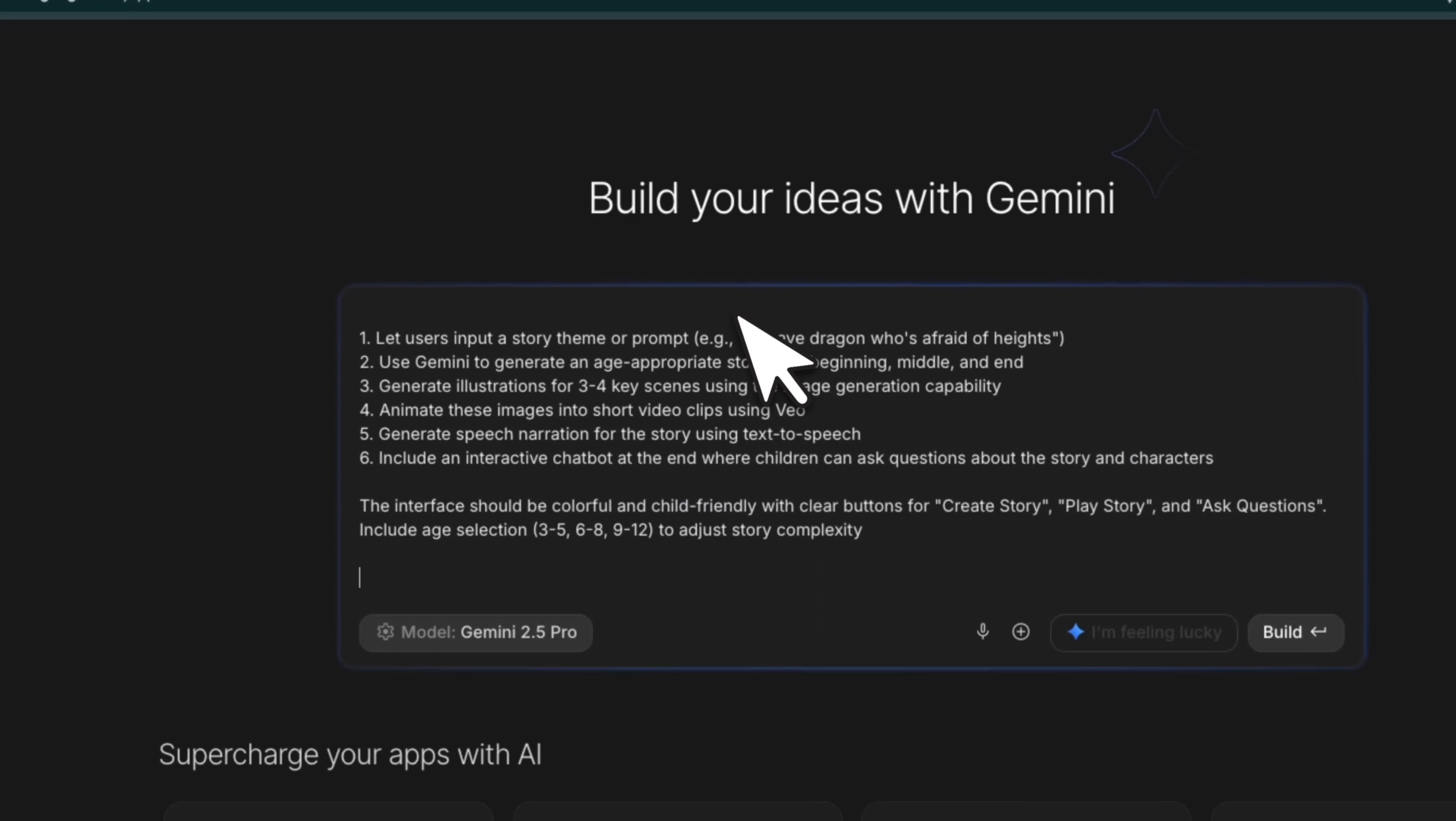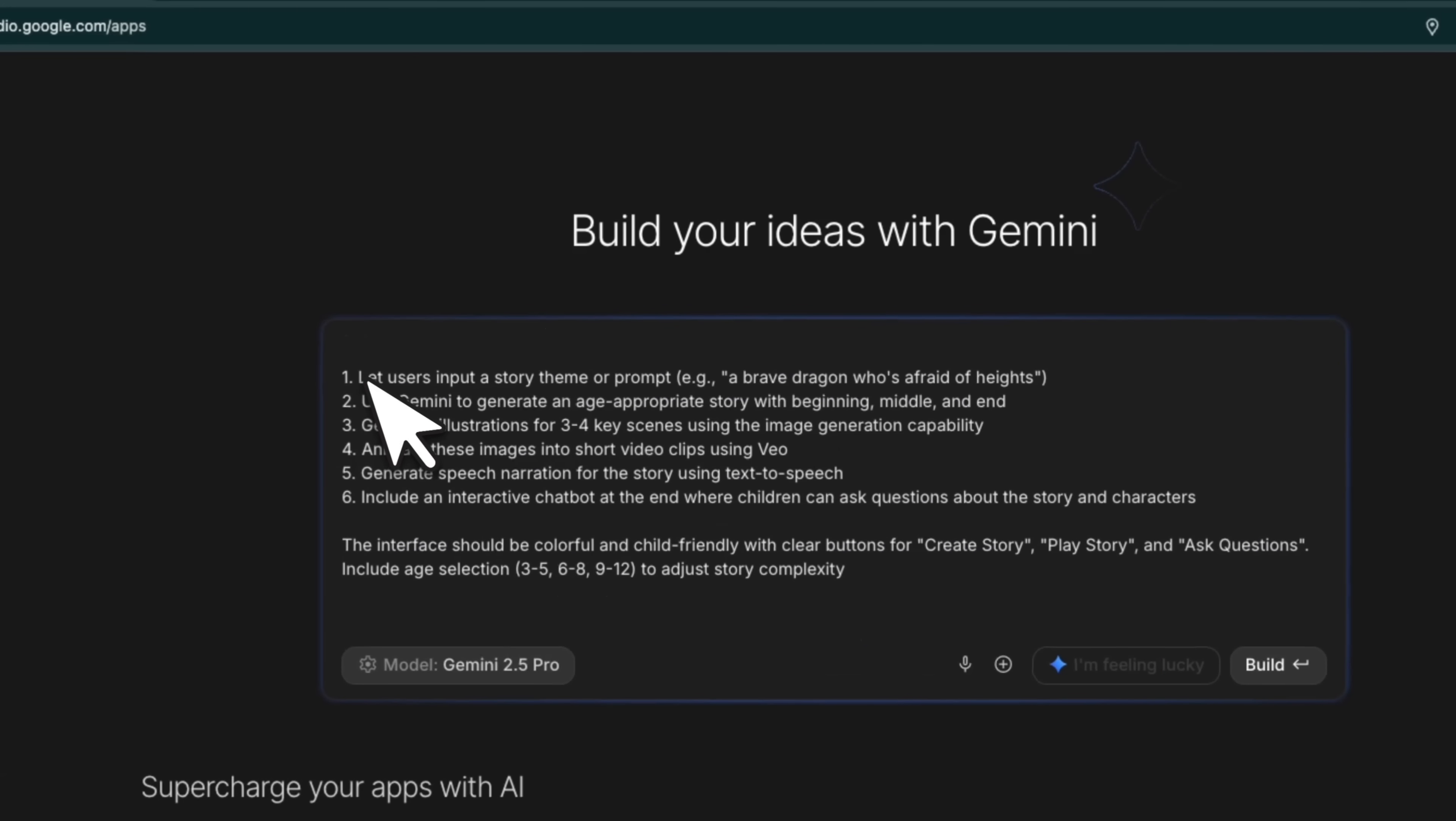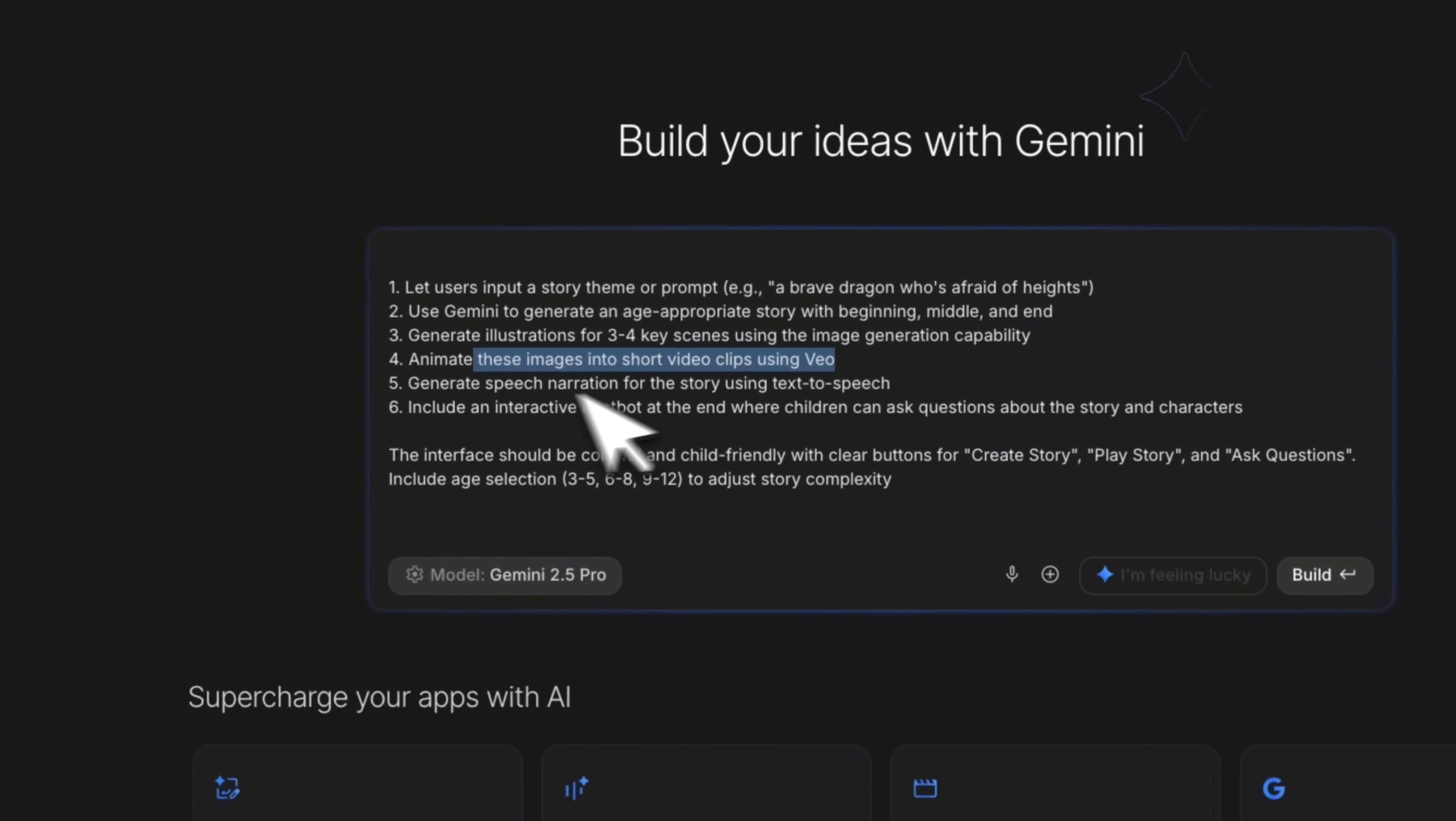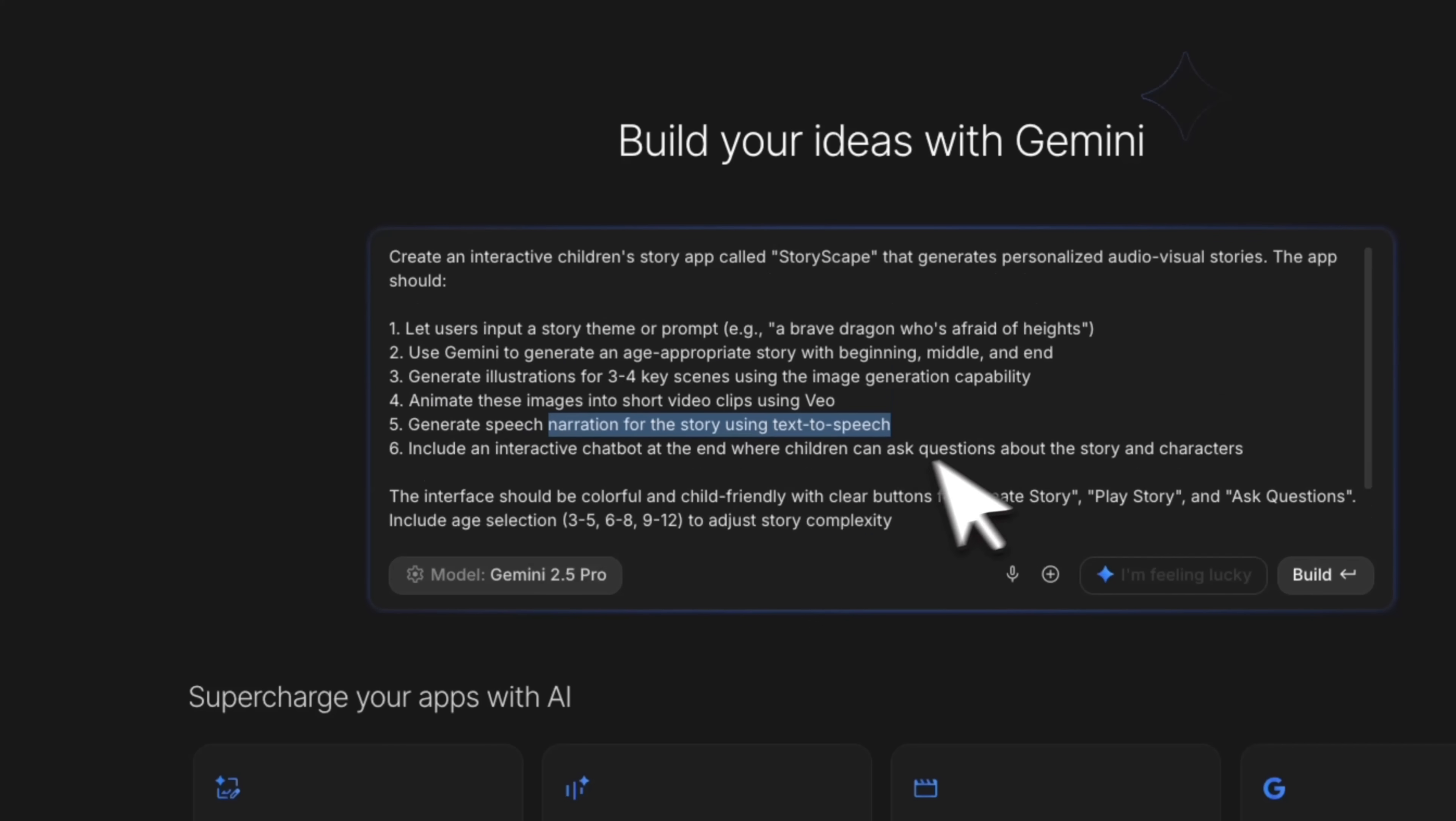I'm going to try a more complex prompt. And in here, I'm asking it to create an interactive children's story app called StoryScape that generates personalized audio visual stories. It will let the user input a theme or a prompt, then we're going to use Gemini to generate age appropriate stories from the beginning, middle, and end. It will create different scenes, animate those using View, and add narration using text to speech model. So it has to do a lot of different things.